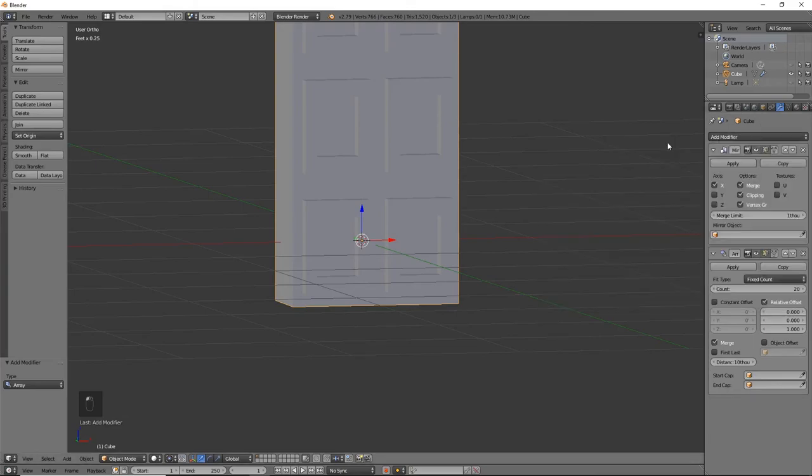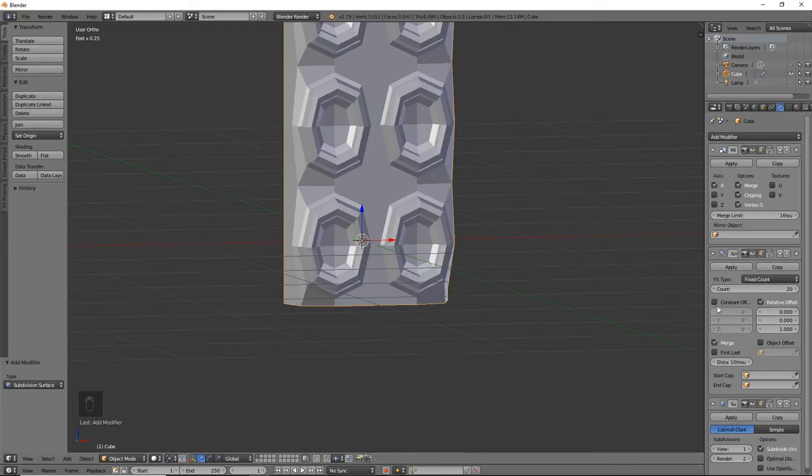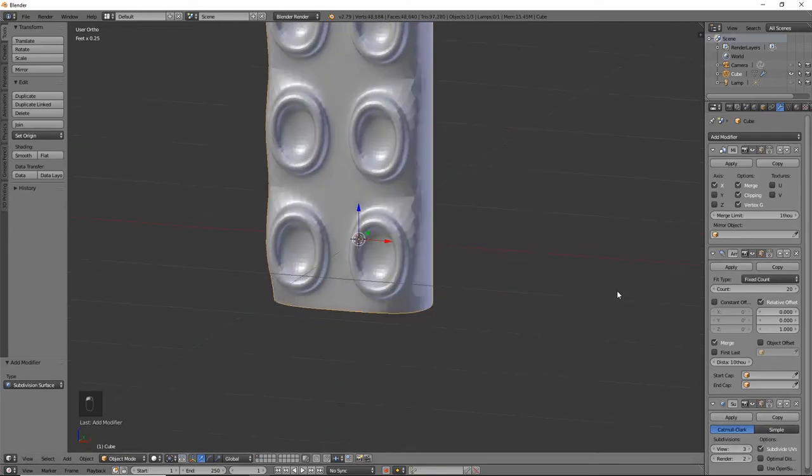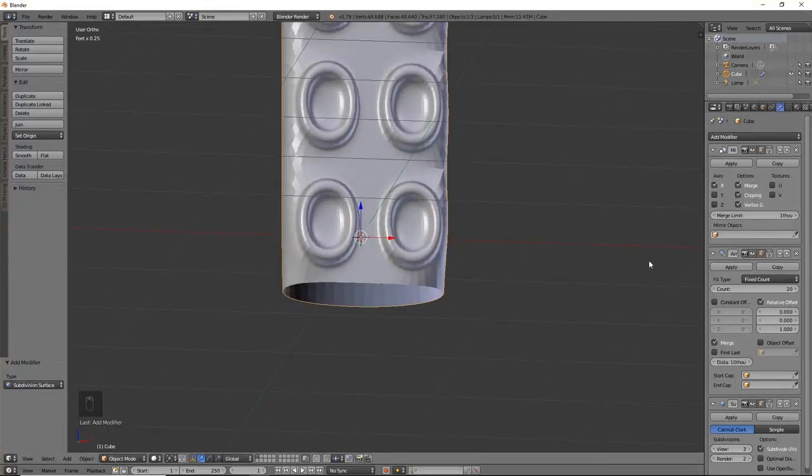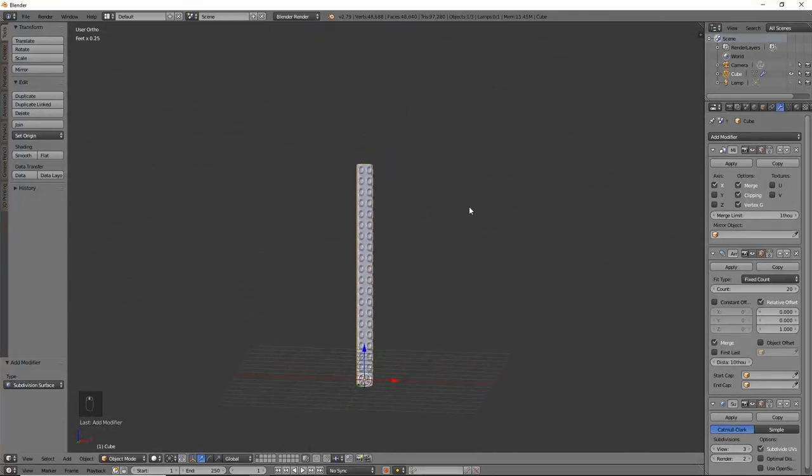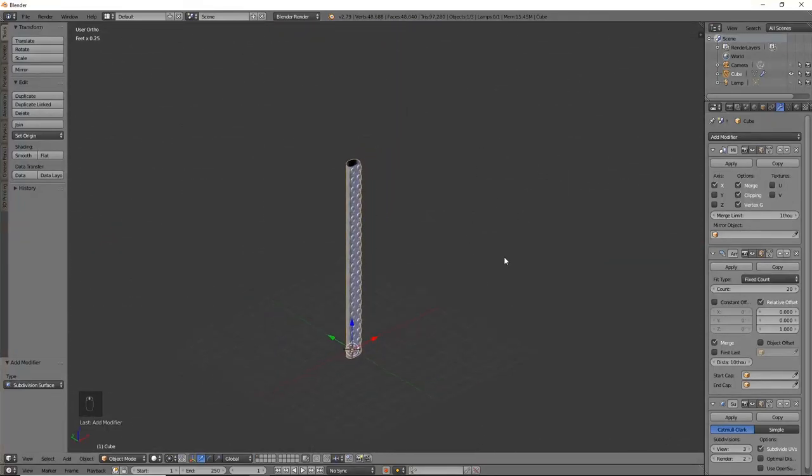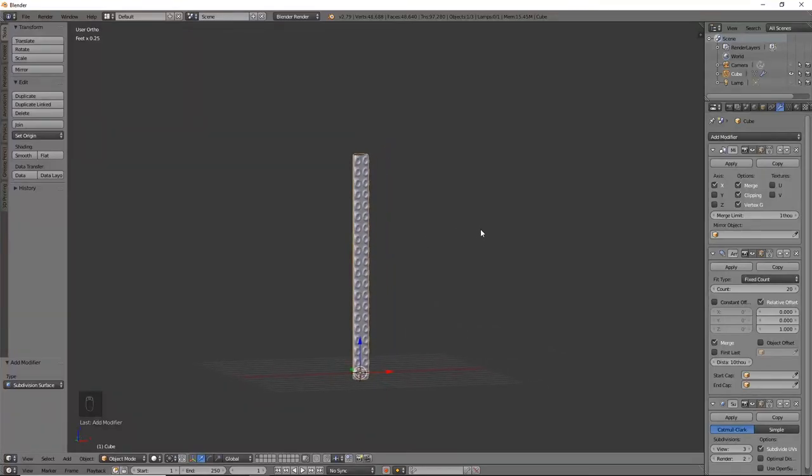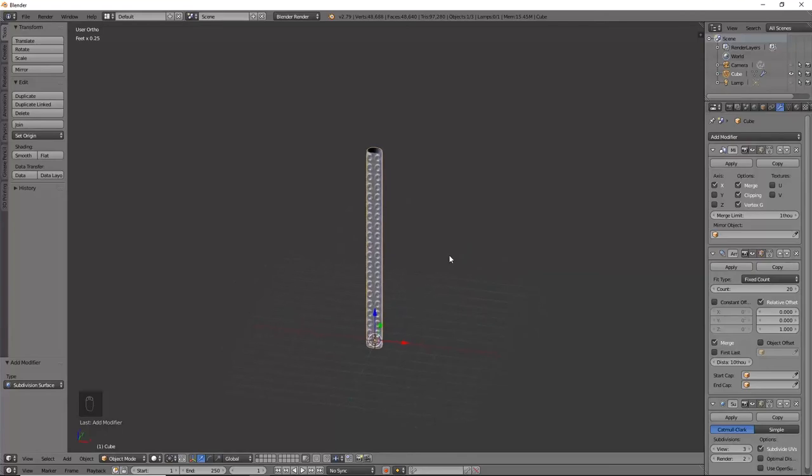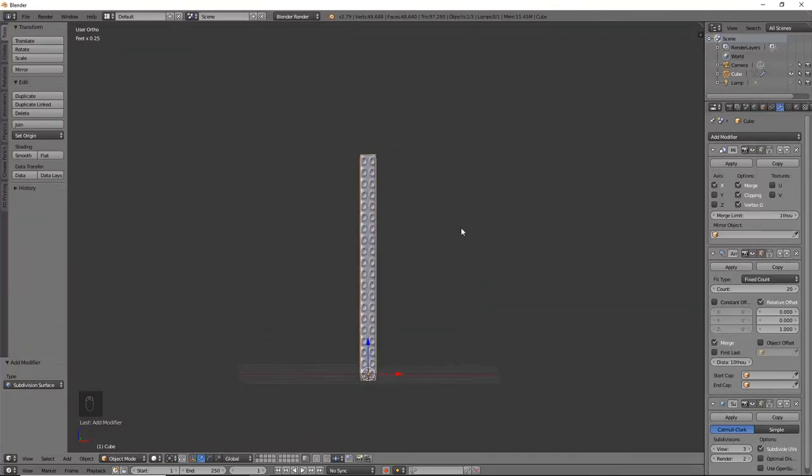Then we'll go ahead and add our subdivision surface modifier and crank that up to wherever you feel is the most appropriate. Kind of like that one. Awesome. So there is the beginning of our tentacle. Nice and round on the back. I like this basic shape.